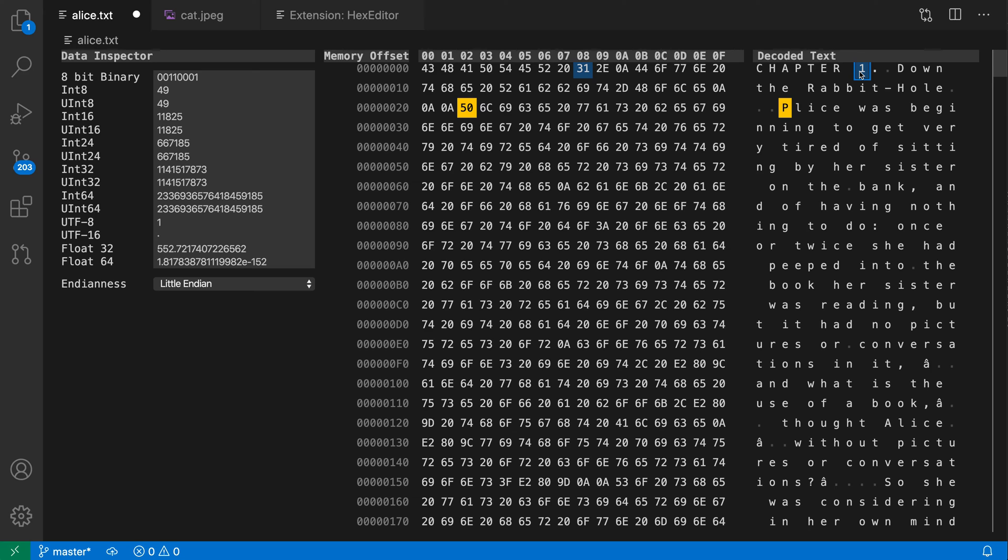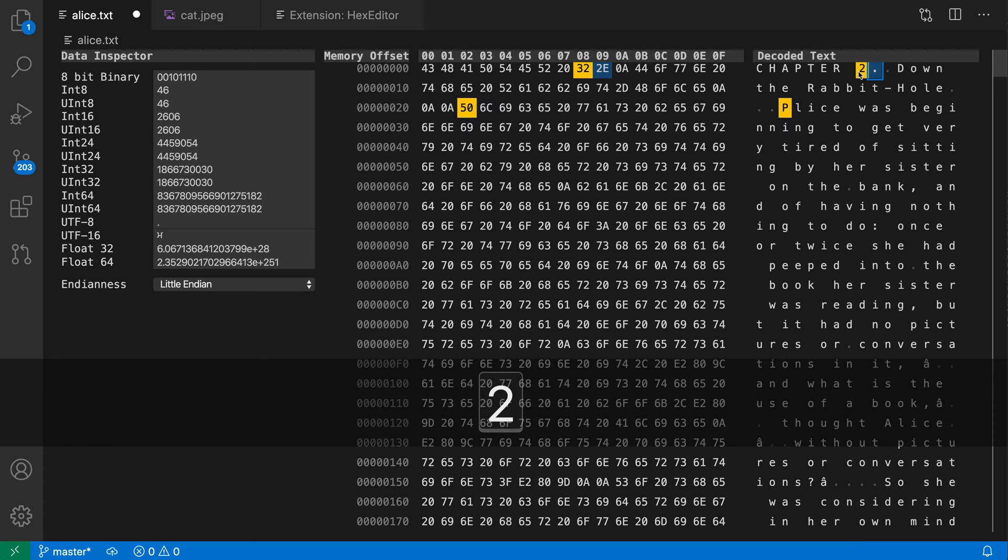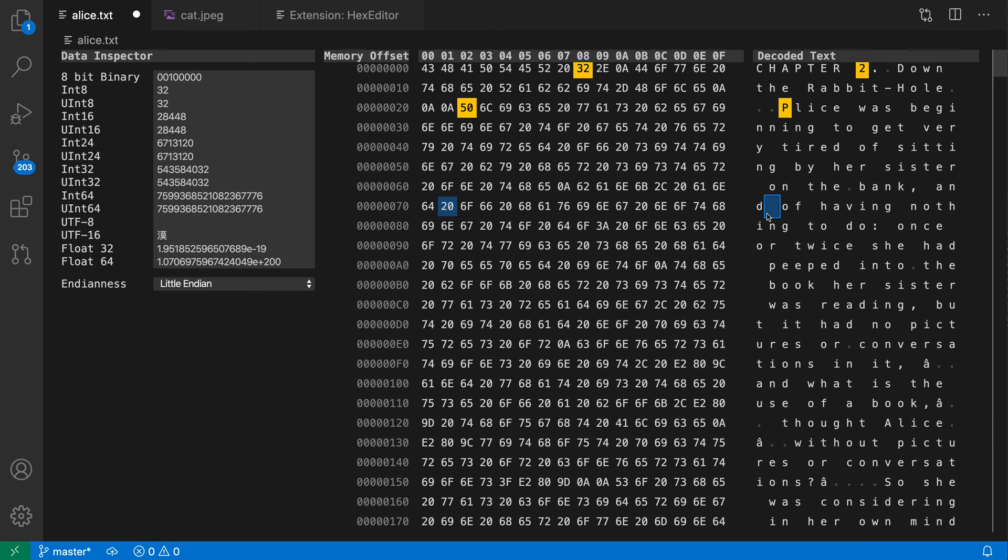So if I want to change this one to a two, I can just type two here, and now I've made the change. The change cells are being highlighted in this bright yellow color.